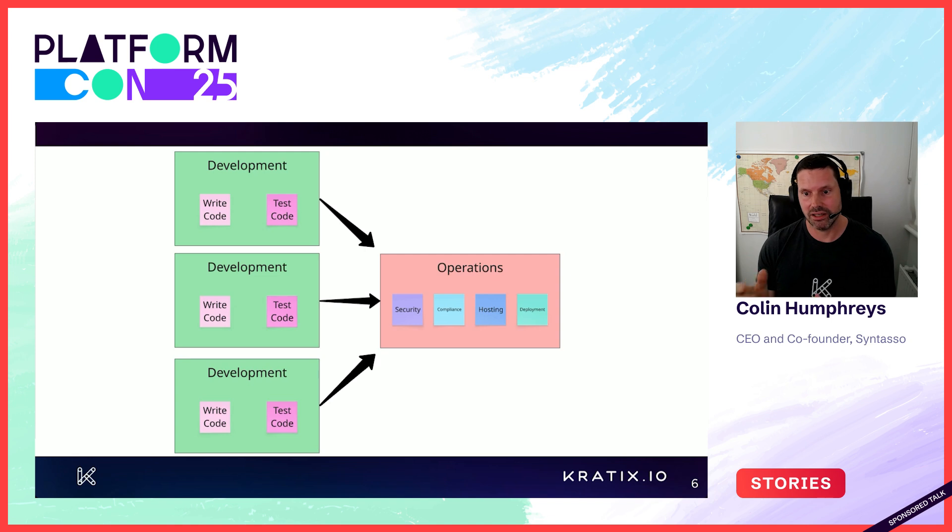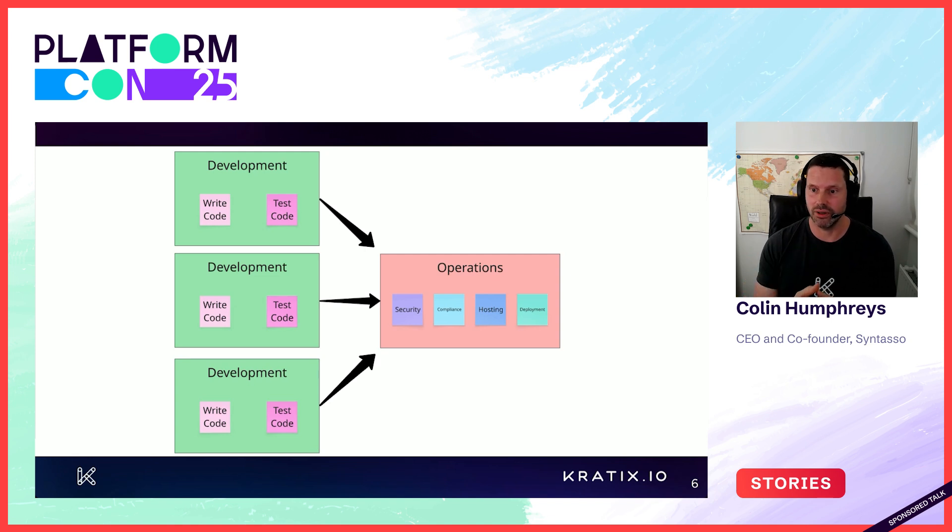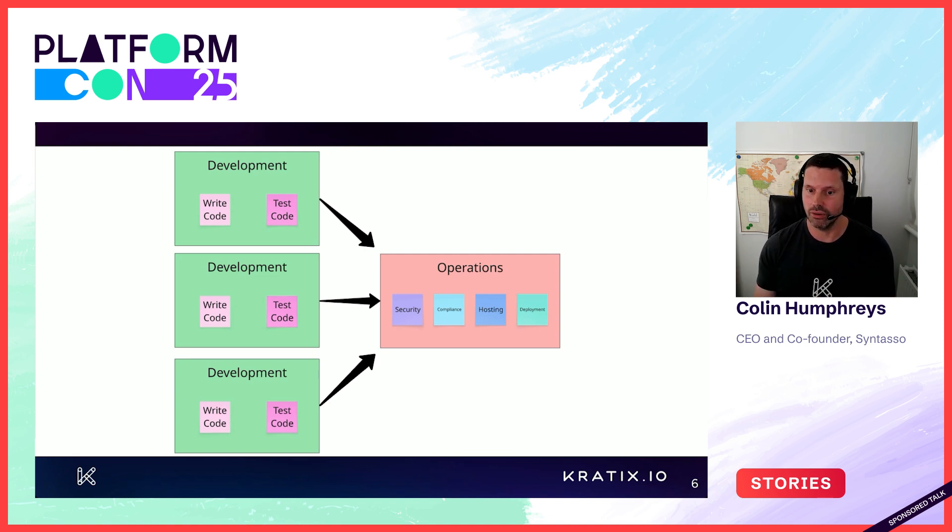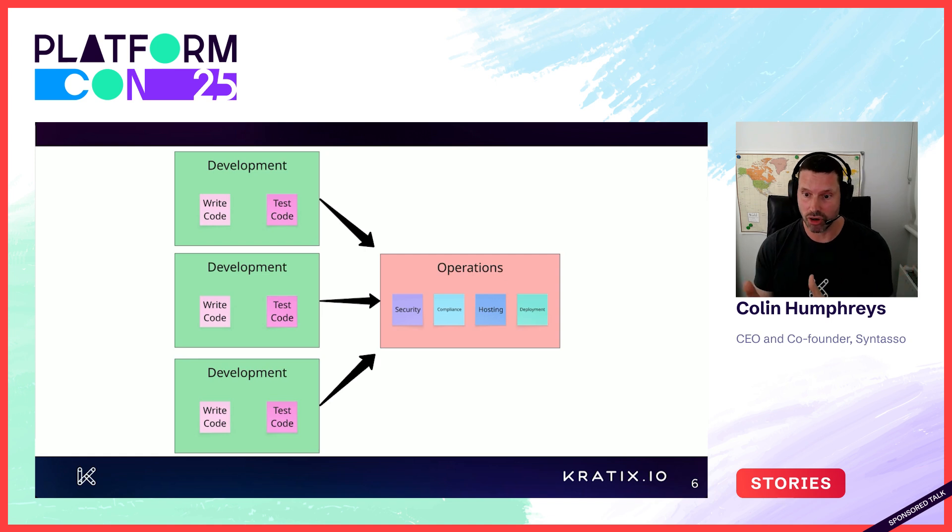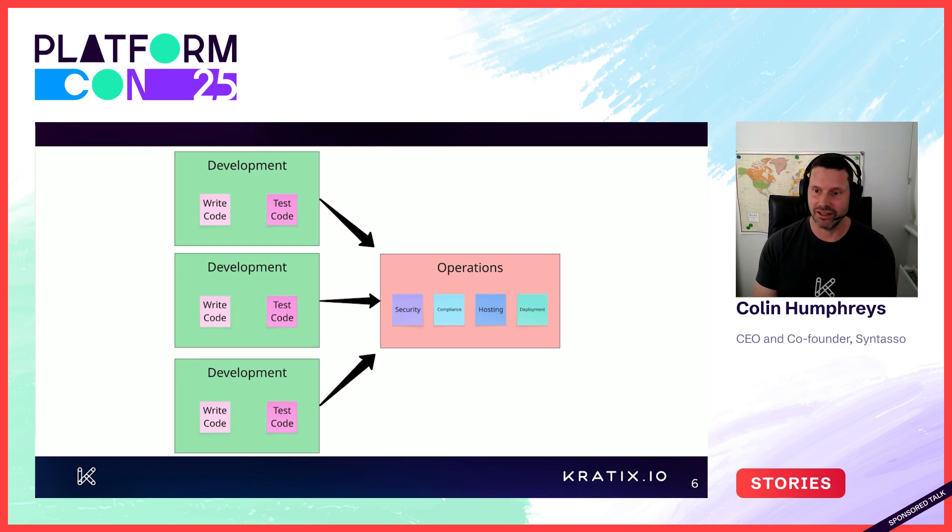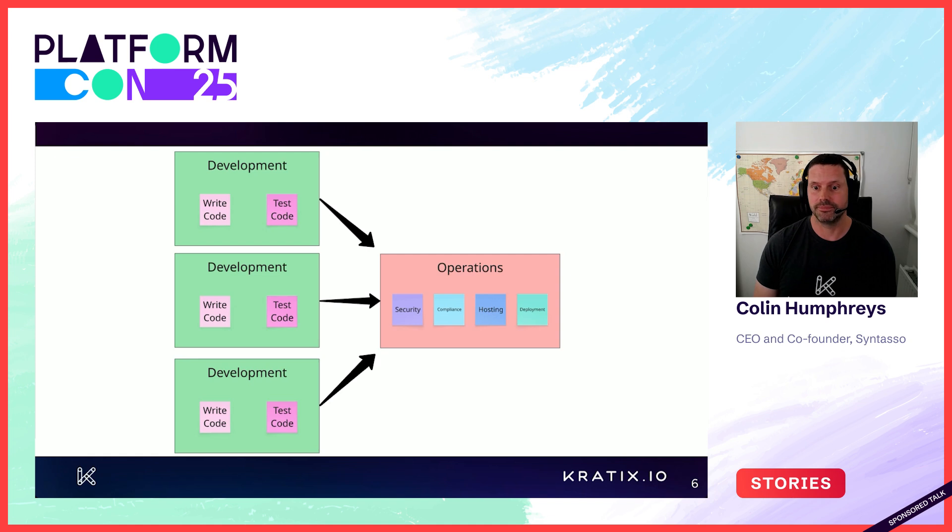Amazon had a particularly strong reaction against this way of working, instituting a rule of you write it, you run it. That kind of thinking created the dev ops movement.